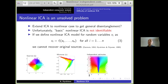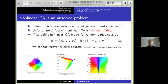It would be really nice to extend the ICA framework to a completely nonlinear case, which would solve to some extent the problem of disentanglement in deep learning. Unfortunately, we run into the problem of lack of identifiability. If we simply say that each observed variable x_i is some arbitrary, completely general function of independent components, then this model is simply not identifiable — we can find many different functions f that express x as a function of some set of independent components.